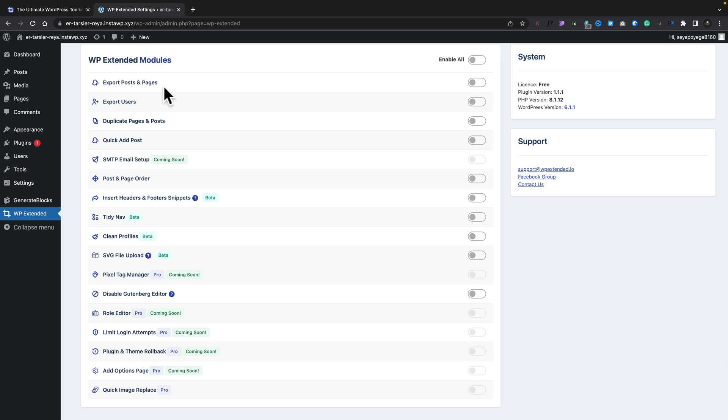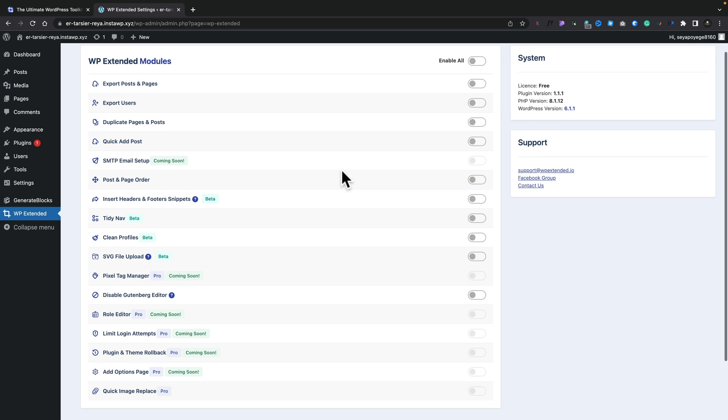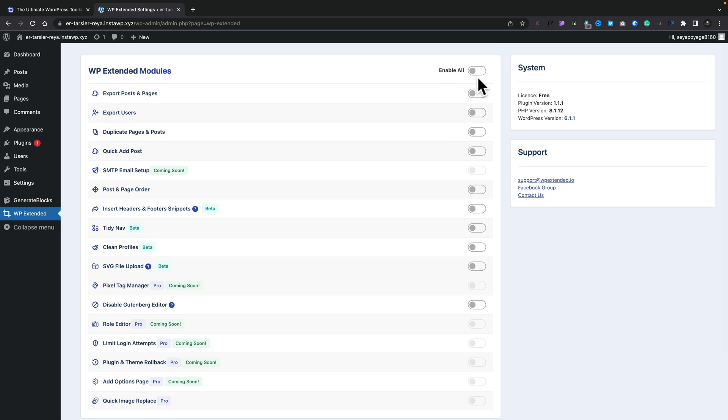Things like exporting posts and pages, exporting users, duplicating, lots of different options inside here. So what you can do is you can go ahead and enable all of these, or you can enable only the ones that you want. So for now, let's enable everything.